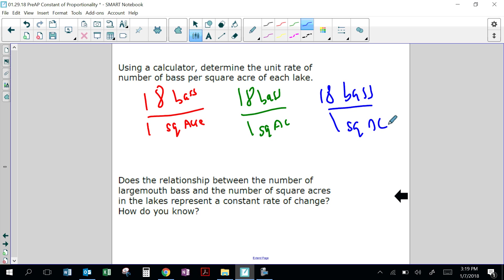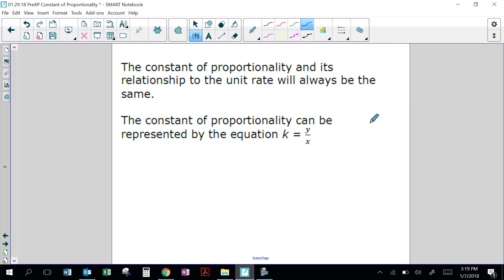Does the relationship between the number of largemouth bass and the number of square acres in the lakes represent a constant rate of change? Yes, it does — it's all the same. For every square acre, it's 18 bass. It's a steady rate, so they did a good job populating the lakes with the same number of bass for every square acre. The constant of proportionality and its relationship to the unit rate will always be the same.